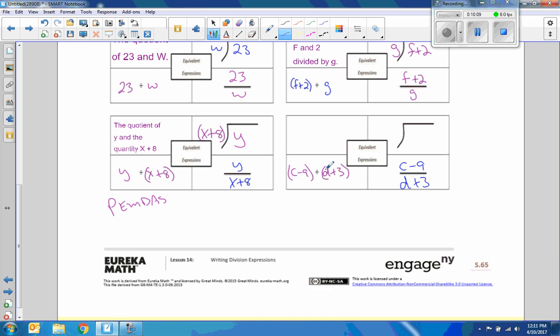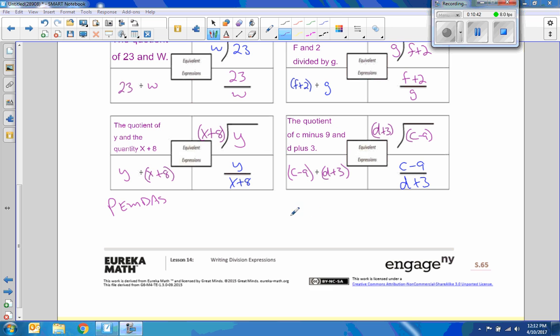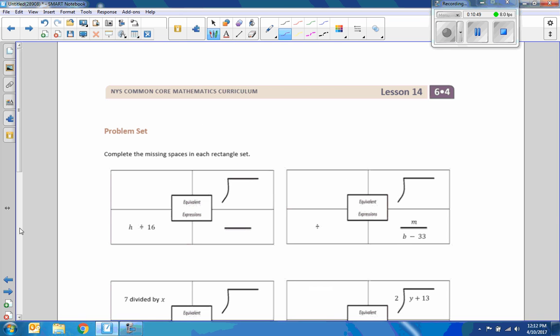So D plus 3 is outside. We're dividing C minus 9 by, and parentheses can be used, but they don't have to. So this is going to be the quotient of C minus 9 and D plus 3. Okay, the quotient of C minus 9 and D plus 3.